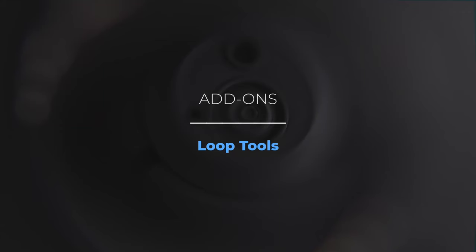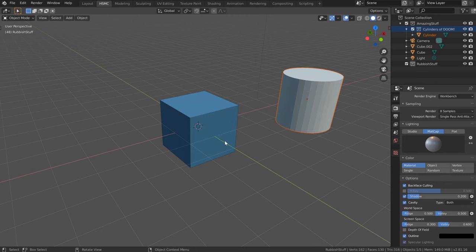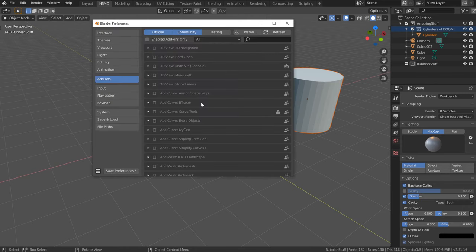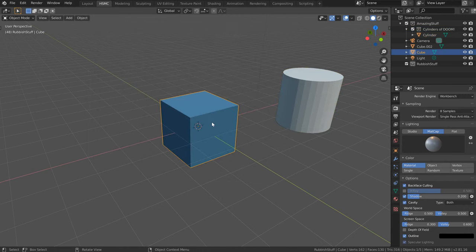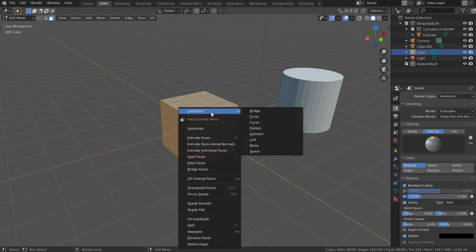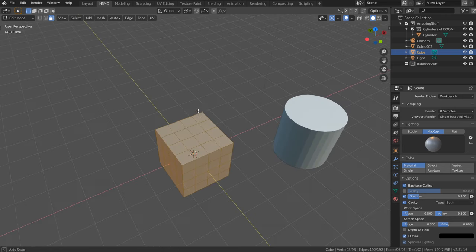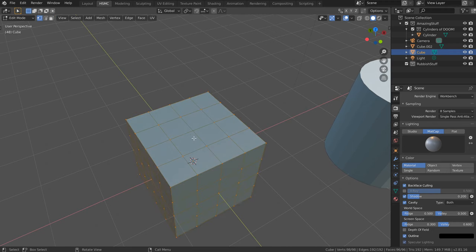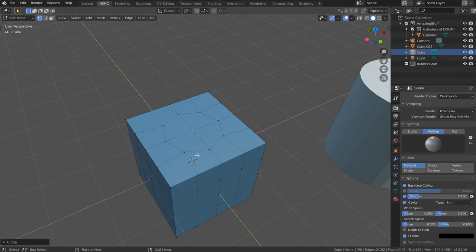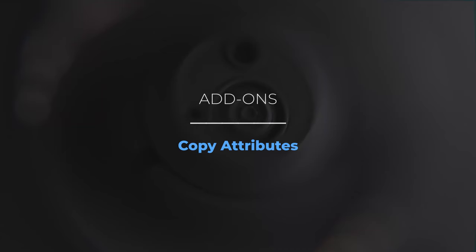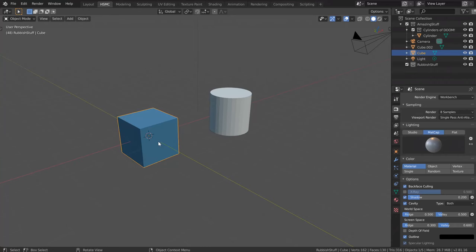Some add-ons from 2.7 are still present in 2.8. The Loop Tools add-on is one we'd still use — enable it in preferences. With it enabled, tab into edit mode, right-click to access Loop Tools at the top of the menu. One particularly nice feature: select a single vertex, right-click, go to Loop Tools, and choose Circle — it fashions the surrounding vertices into a nice circular shape.